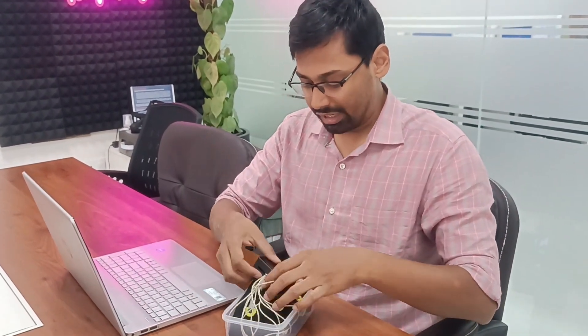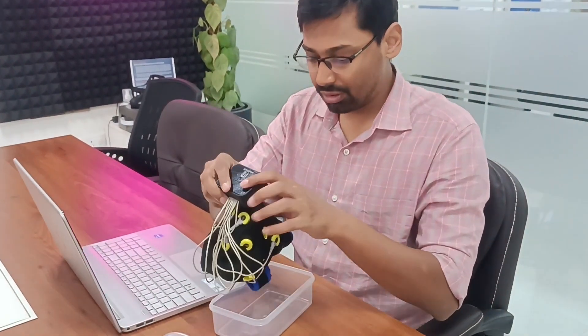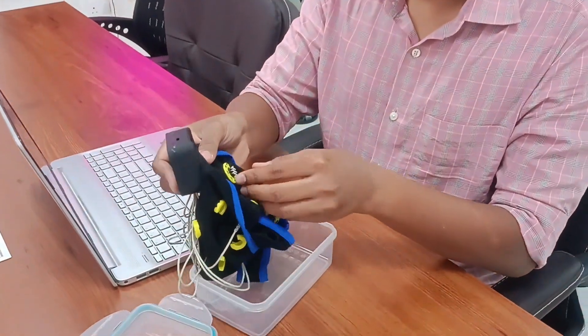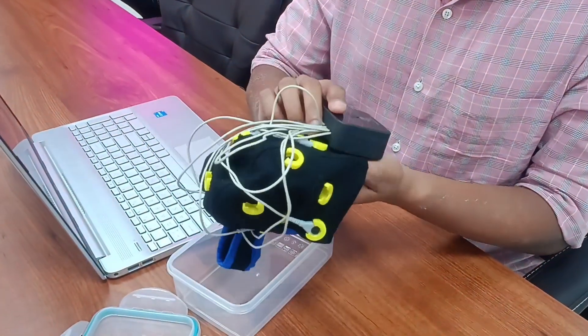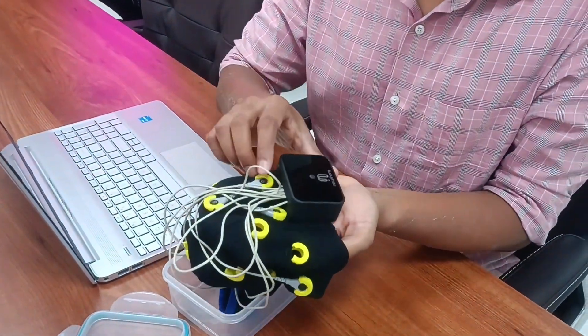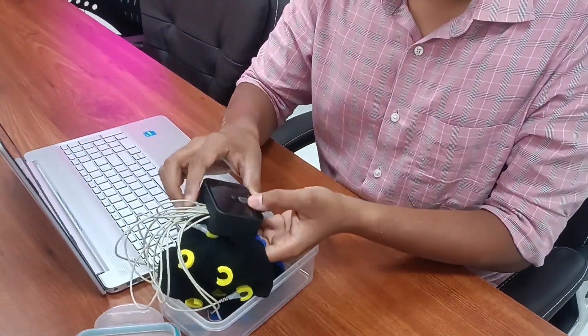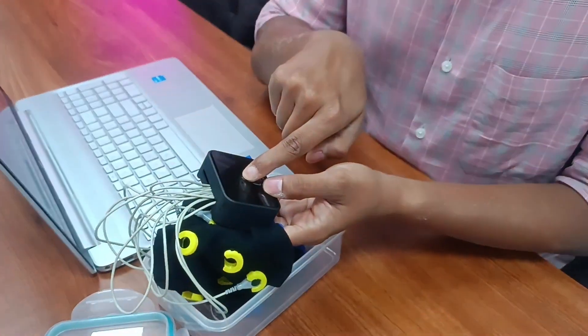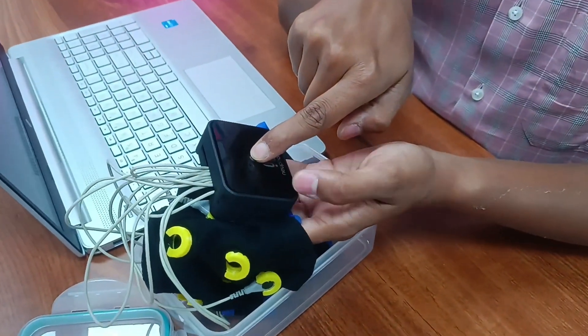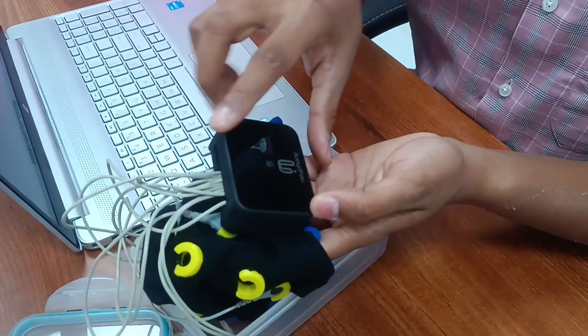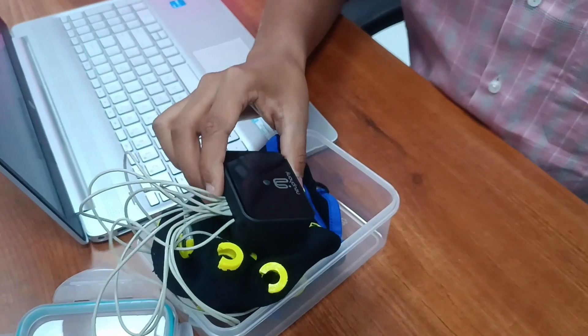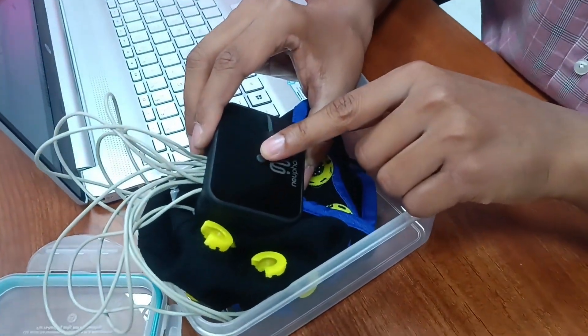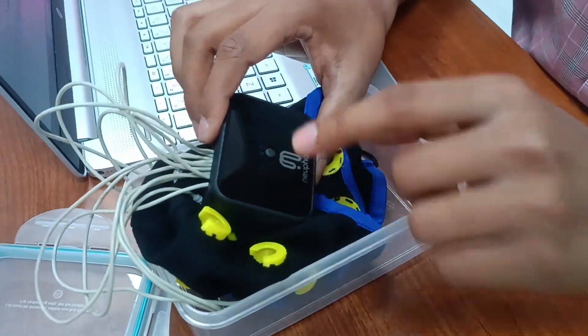You have the main flex cap here with all these sensors which you can replace and put at different positions. So I'll switch on the headband by pressing and holding it. Now you can see that it has around 75% battery.